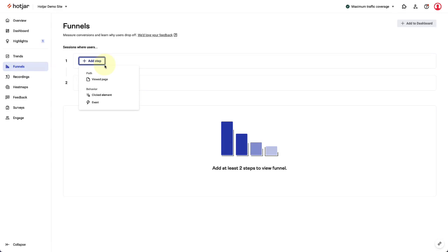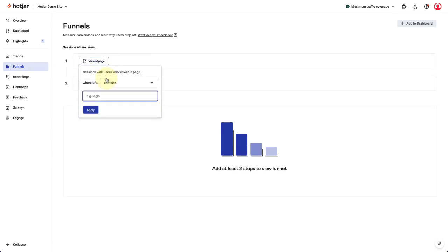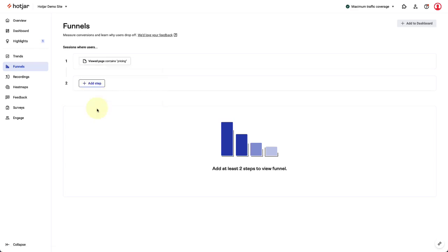For example, I'll select viewed page in the first step. I'll then leave this as URL contains and enter pricing. This first step will include sessions where users viewed our pricing page.